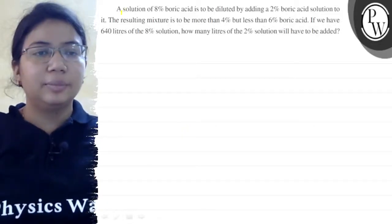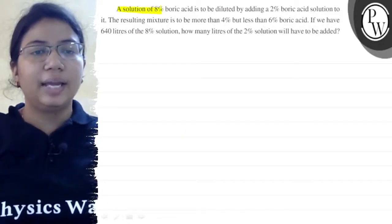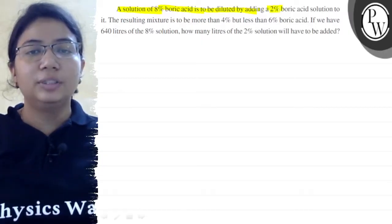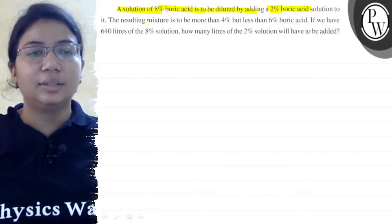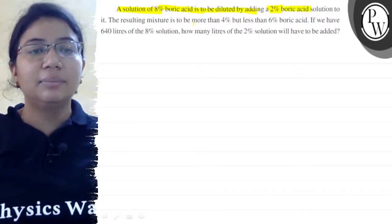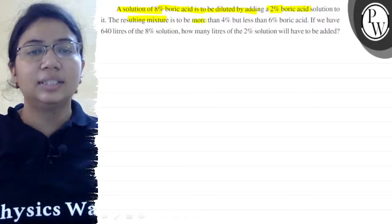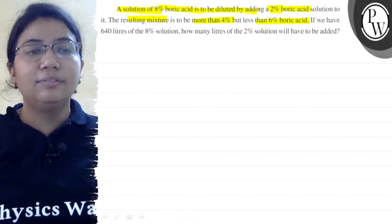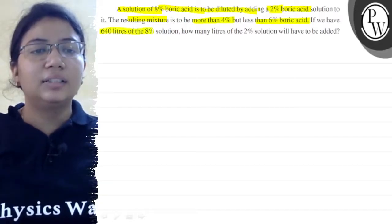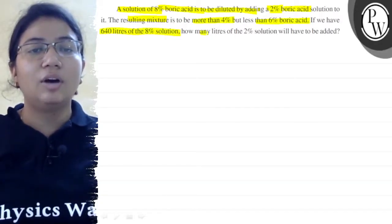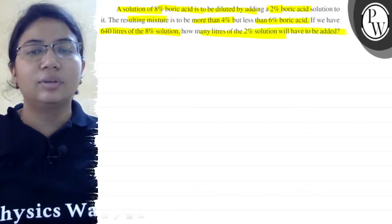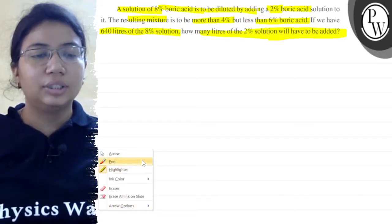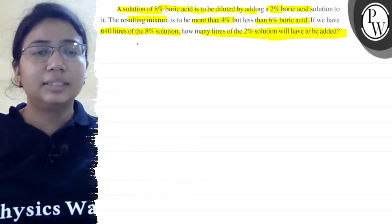Hello, I have asked this question. A solution of 8% boric acid is to be diluted by adding a 2% boric acid solution into it. The resulting mixture should be more than 4% but less than 6% boric acid. If we have 640 liters of 8% solution, how many liters of the 2% solution will have to be added? Okay, so this is our question. Now let's do this question.